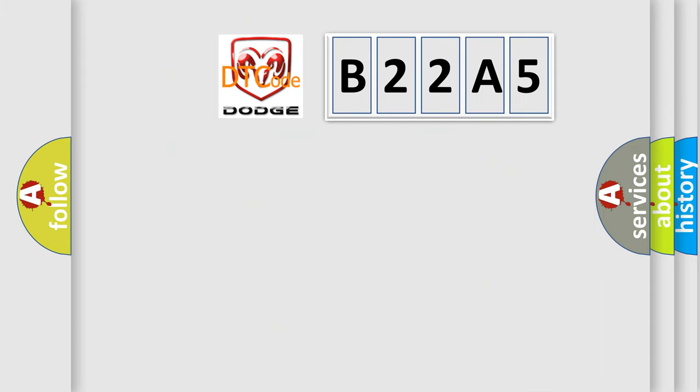So, what does the diagnostic trouble code B22A5 interpret specifically for Dodge car manufacturers?